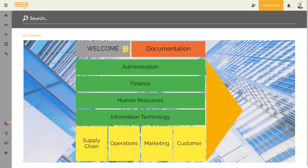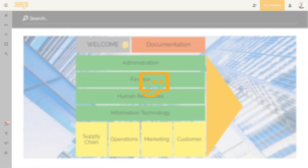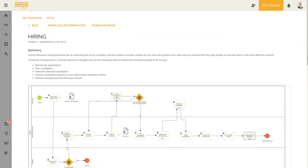We are going to click on the human resources element. The human resources category, which is associated with this element, is composed of several processes. We then have access to the list of all the processes of this category. To access the documentation for one of these processes, simply click on the desired process. We click on the name of the process landscape at the top left to return to our home page.